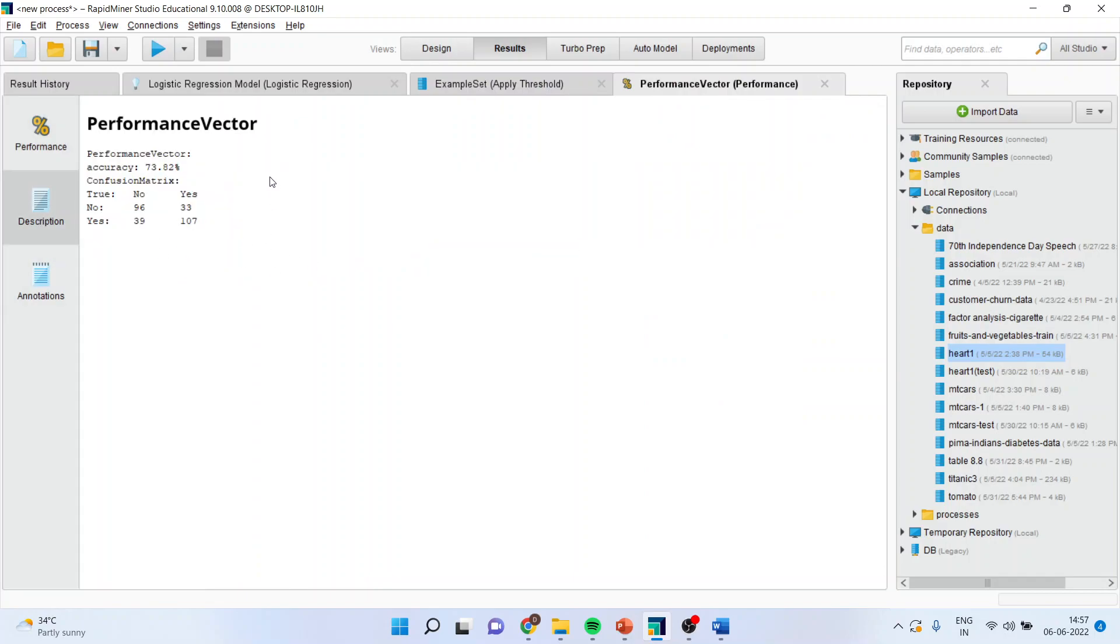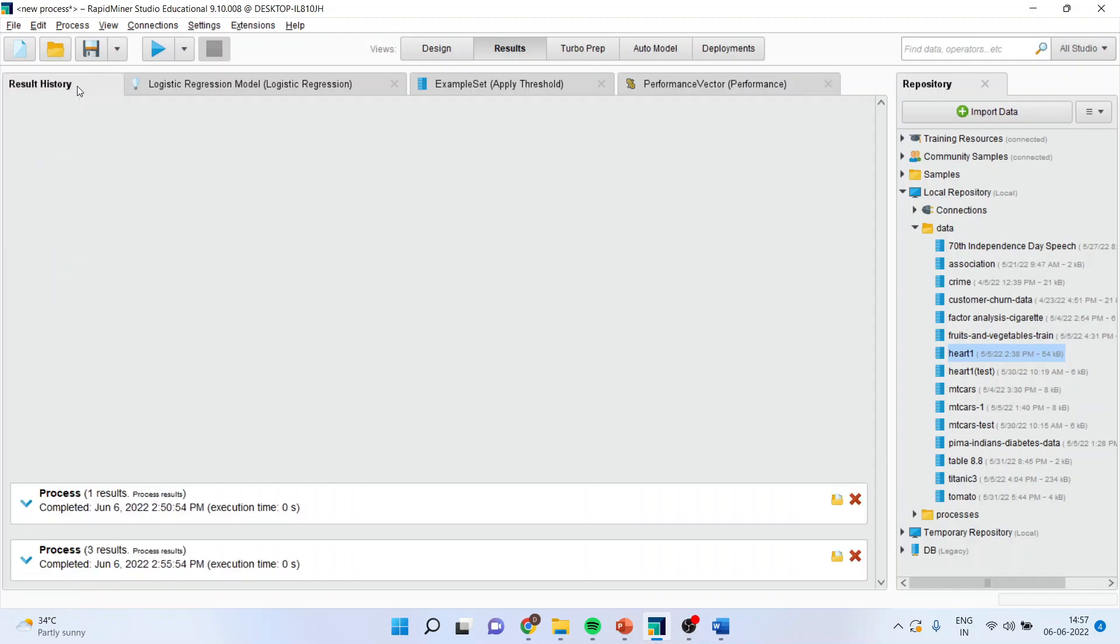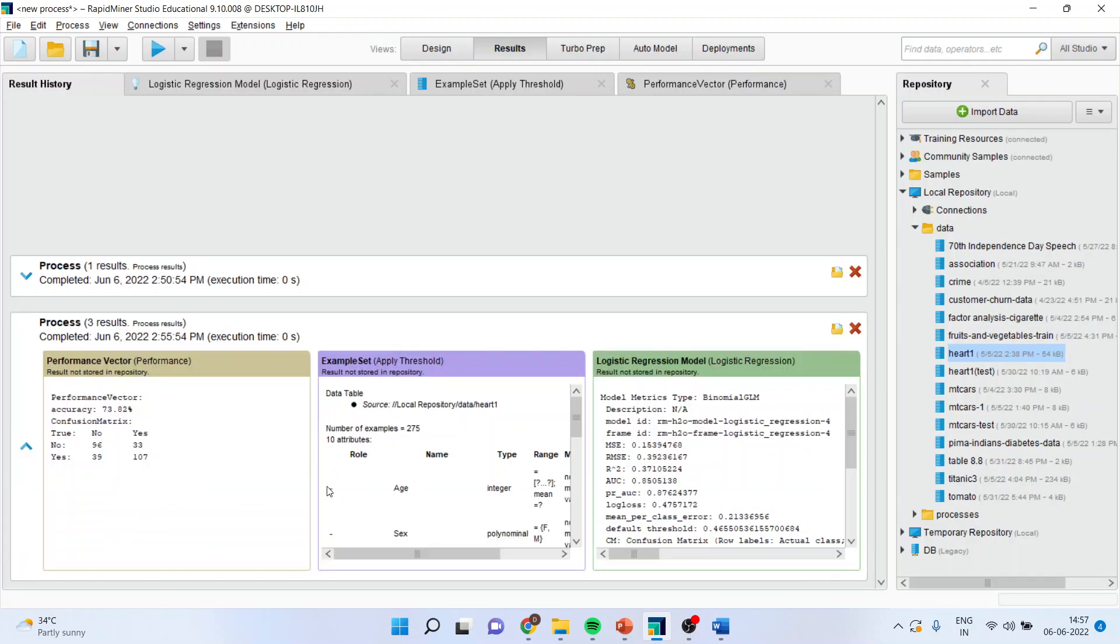You can go in performance vector also and you can see here. In description, you will get the confusion matrix. Moreover, in result history, you can get the results in this format also. A summary chart.